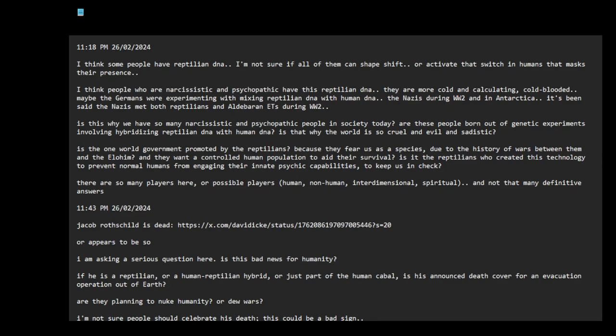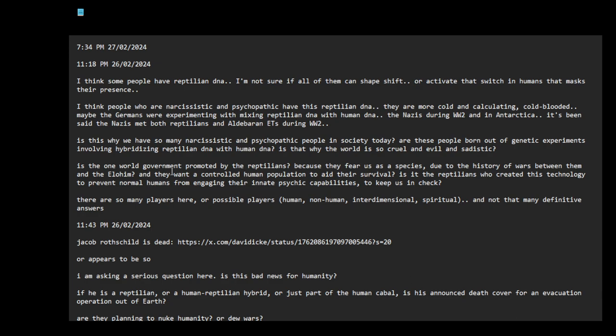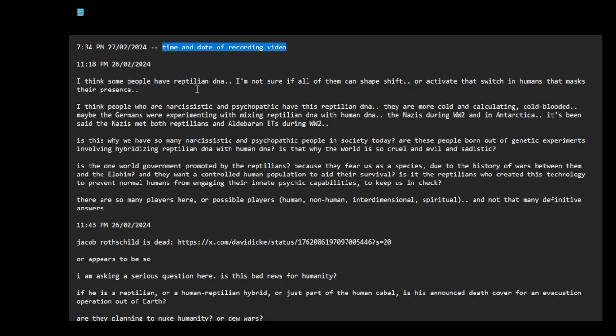Okay, let me try recording again. I haven't changed my... to disk space, I ran out of disk space. I think some people have reptilian DNA. I'm not sure if all of them can shapeshift or activate that switch in humans that masks their presence as mentioned in the list of files.